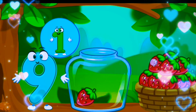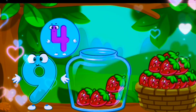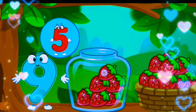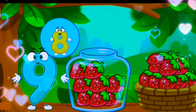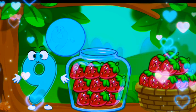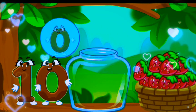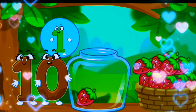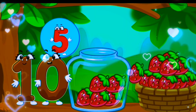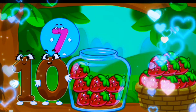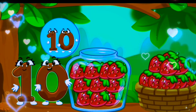One, two, three, four, five, six, seven. Nine strawberries. One, two, three, four, five, six, seven, eight, nine, ten strawberries.